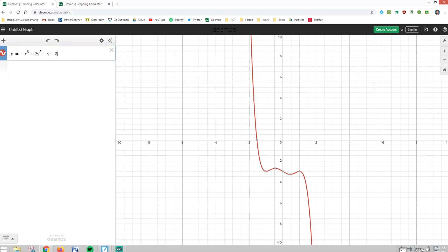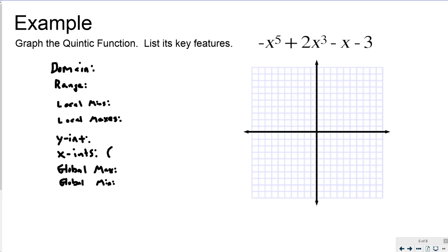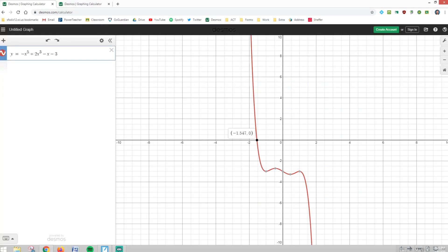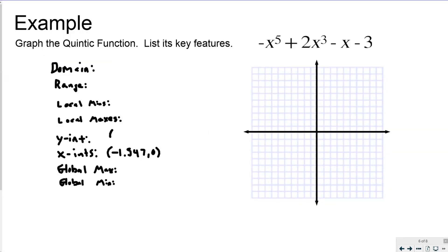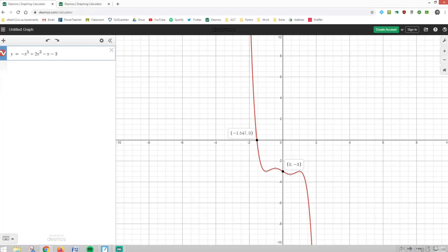I graphed y equals negative x to the fifth plus 2x cubed minus x minus 3. I have one zero, and it is the only zero, at negative 1.547. So I have an x-intercept at negative 1.547 and 0. I have a y-intercept at 0, negative 3. And I've got local maxes and mins to work through.